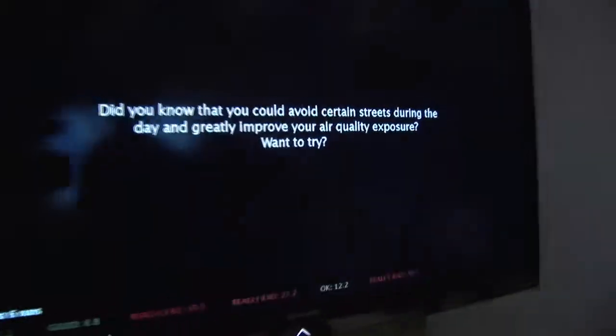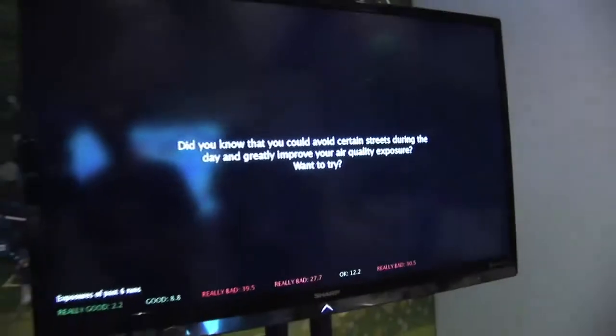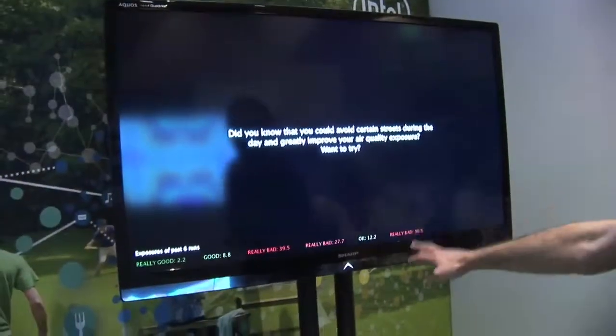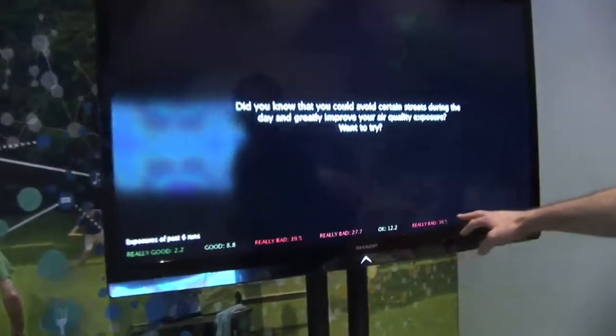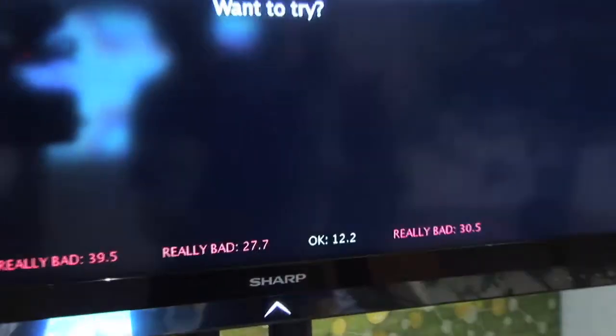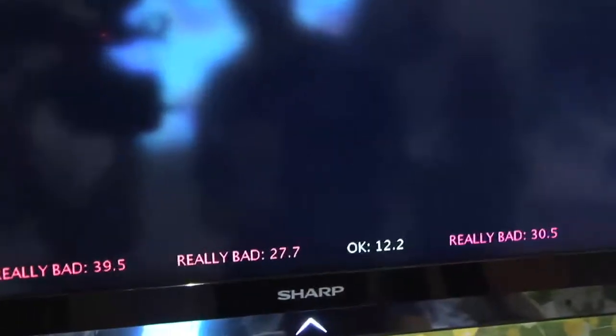When we step off we get added to the leaderboard. So this was our run, and these are the past runs that just happened.